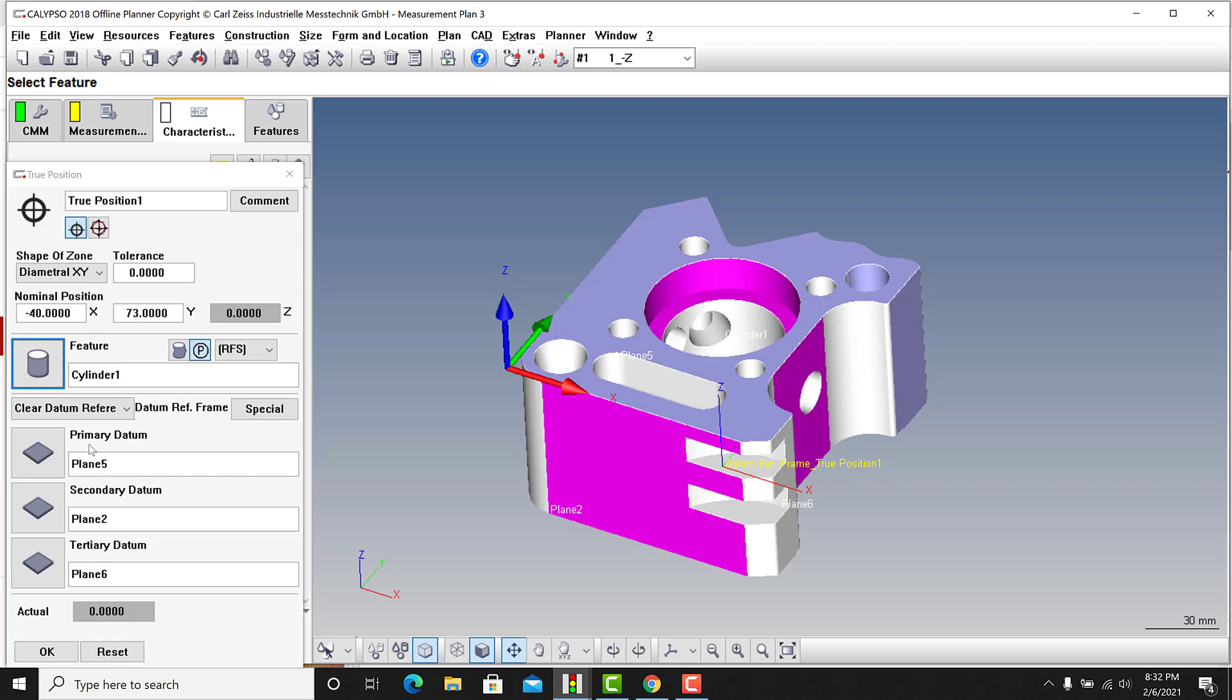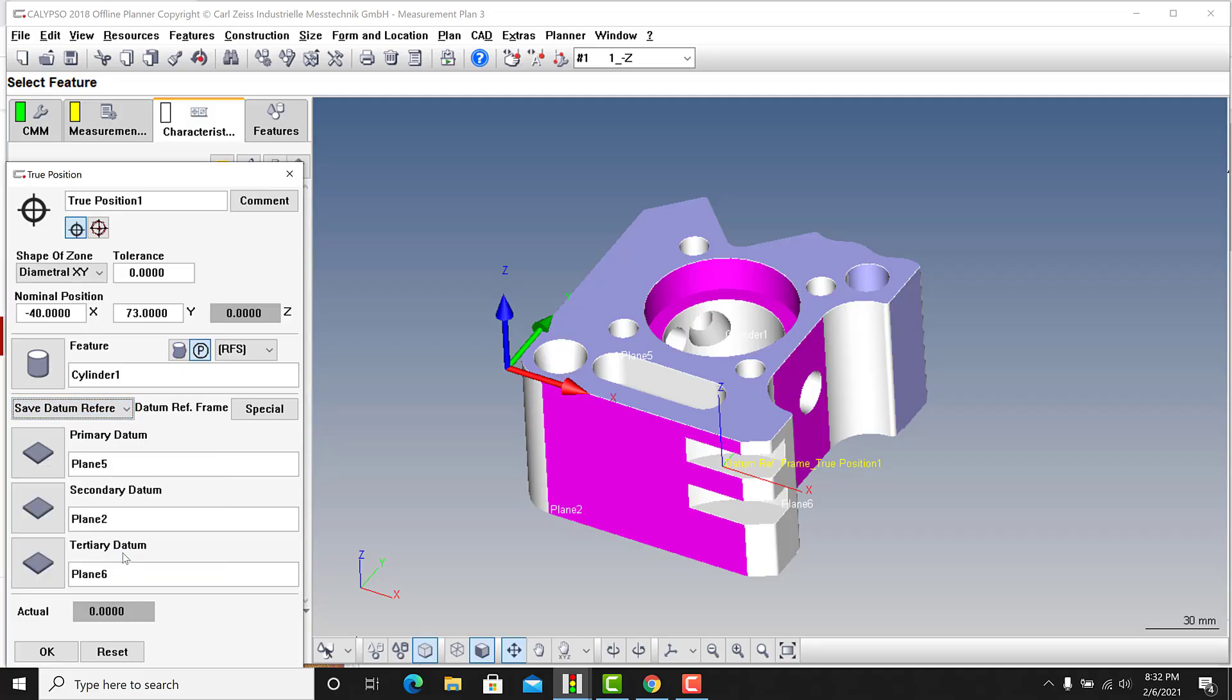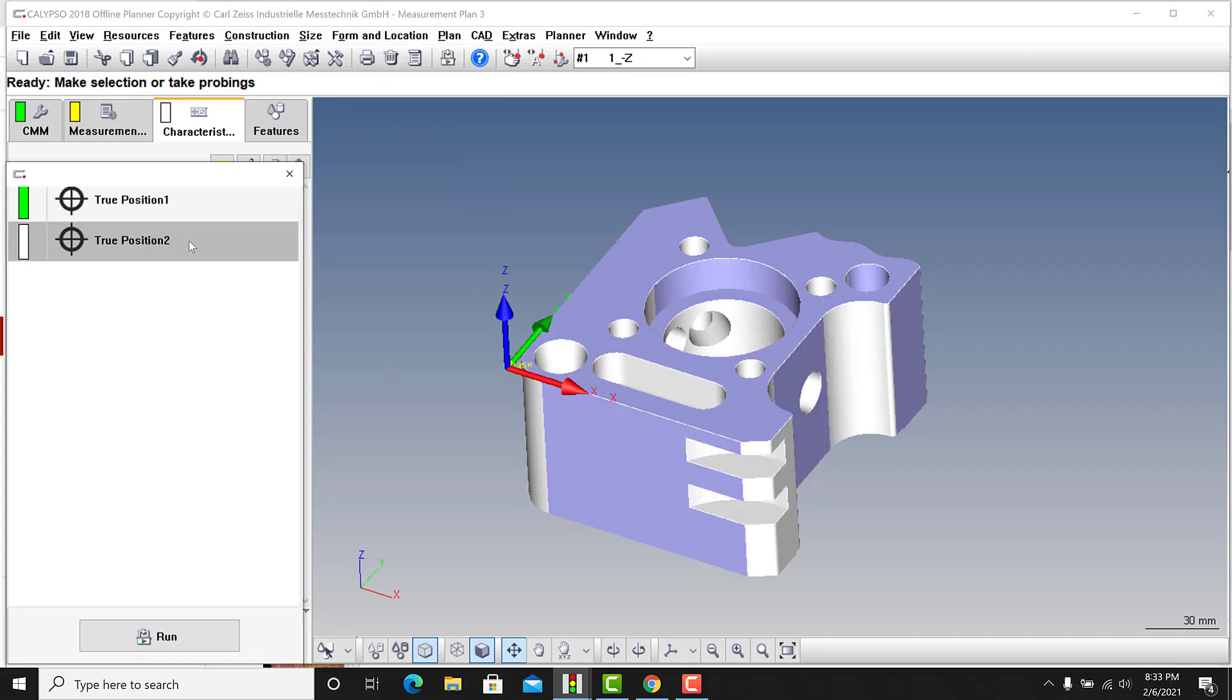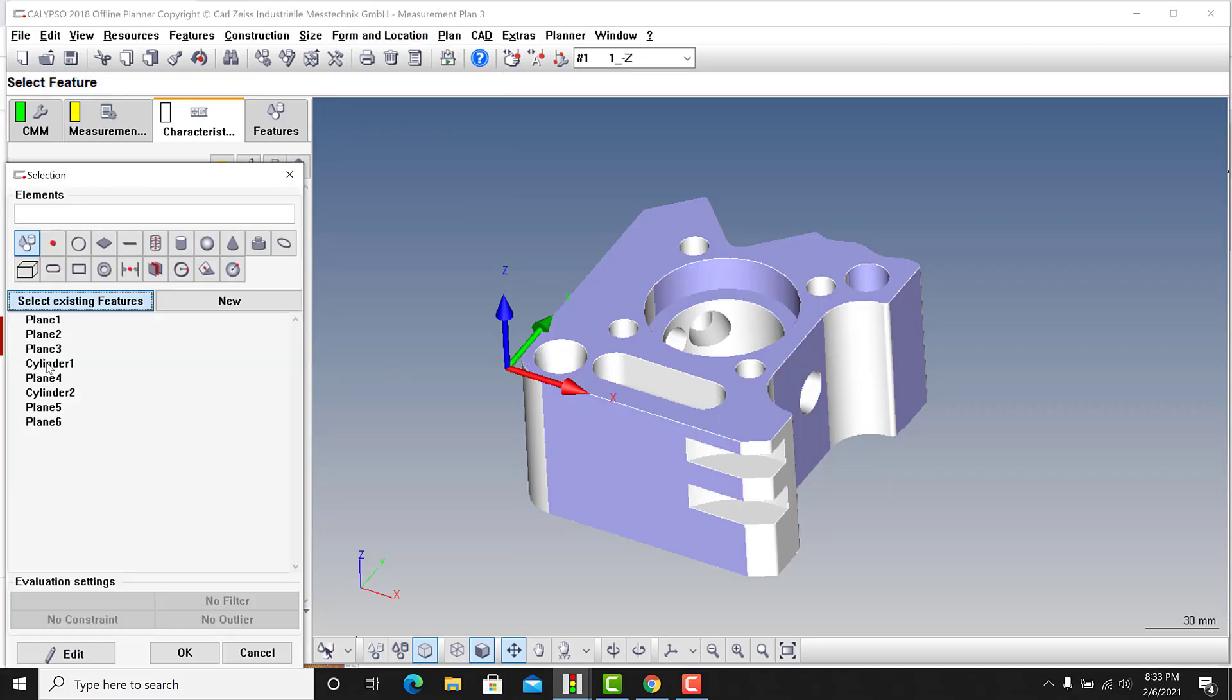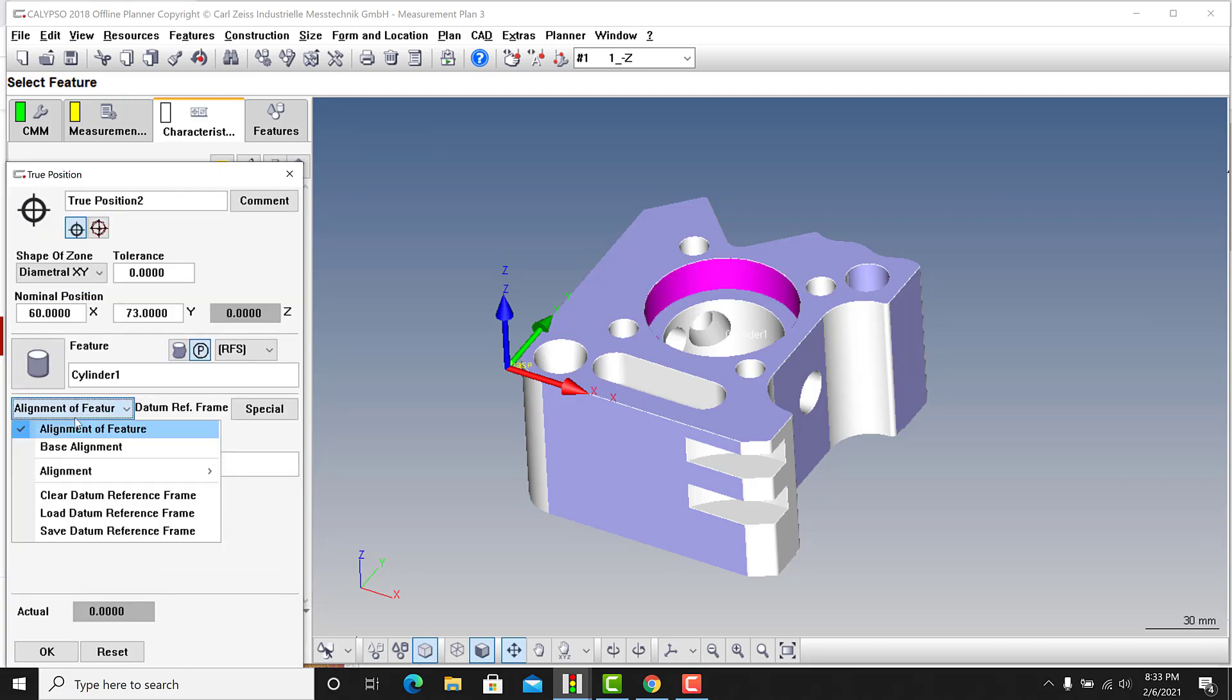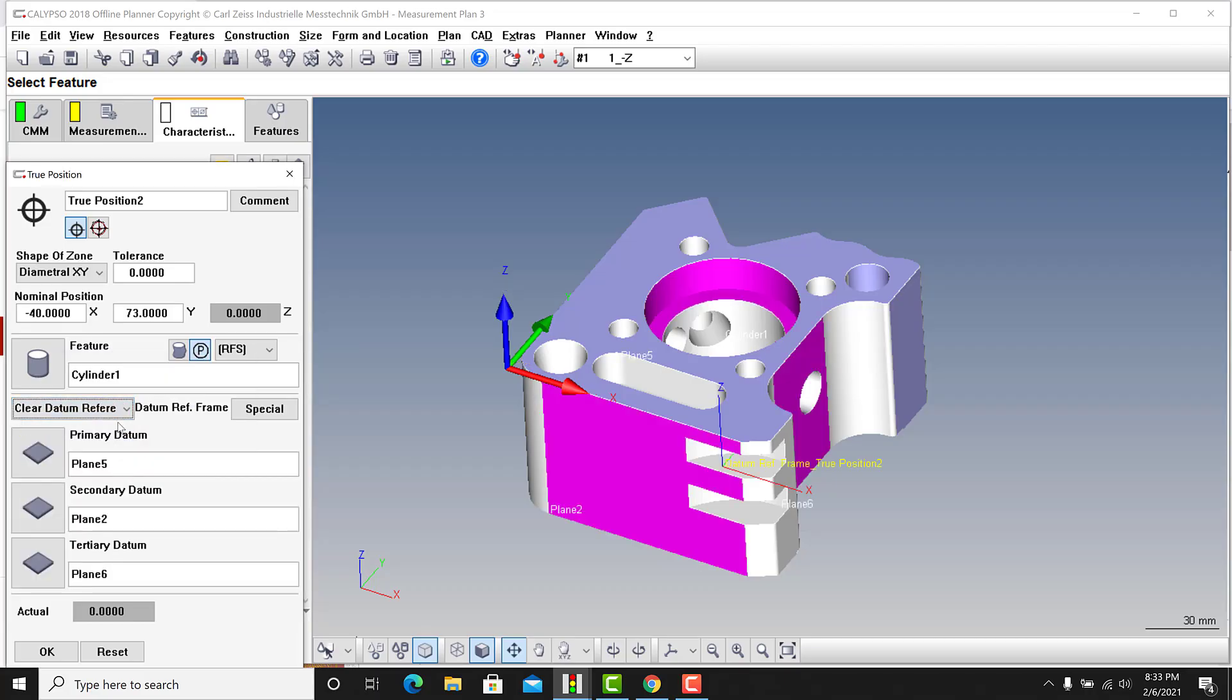There's your datum reference frame for true position one, and you can continue and reselect each time if you want. That's fine. Or you can go in here and go to save datum reference frame, and you can say this is ABC. I don't have a drawing, I'm just saying this would be ABC, whatever they are. You can name whatever you want, hit okay. So now that datum reference frame is saved right here. Again, primary, secondary, tertiary. Now if I do a new true position, brand new, and I select the same feature, I can go to this pull-down and go to load datum reference frame, and ABC is there again. And there it is.